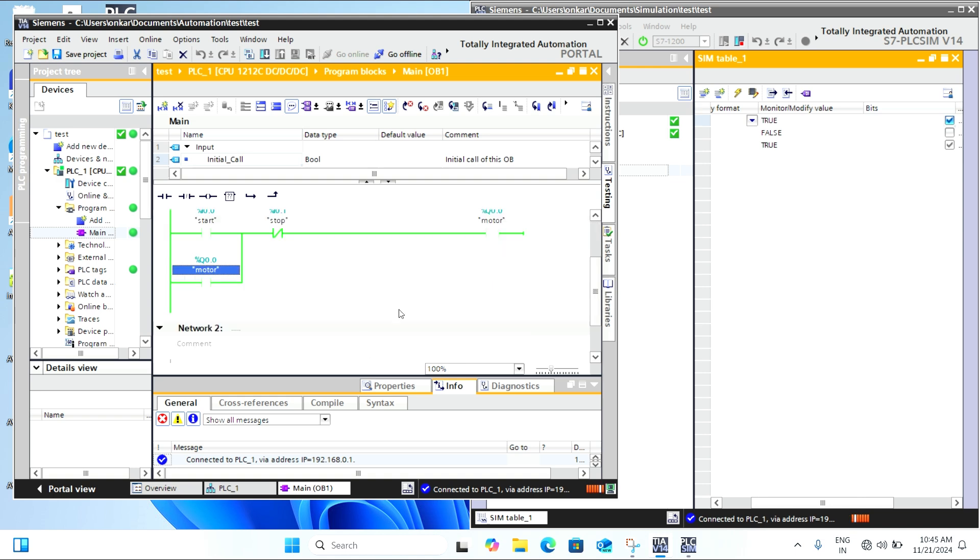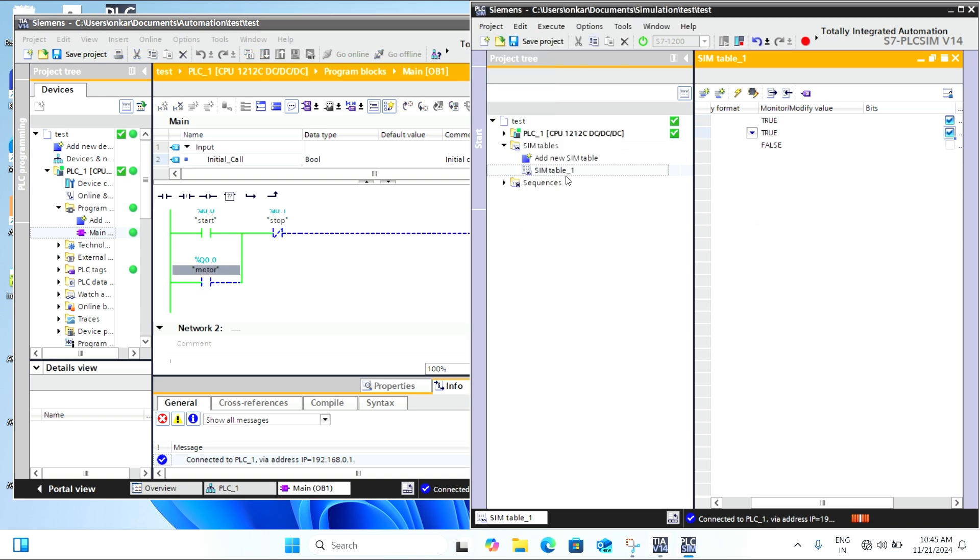If you want to stop the simulation or make changes to your program, simply click Stop Simulation. You can make edits and then restart the simulation again. It's a great way to quickly troubleshoot and improve your program.